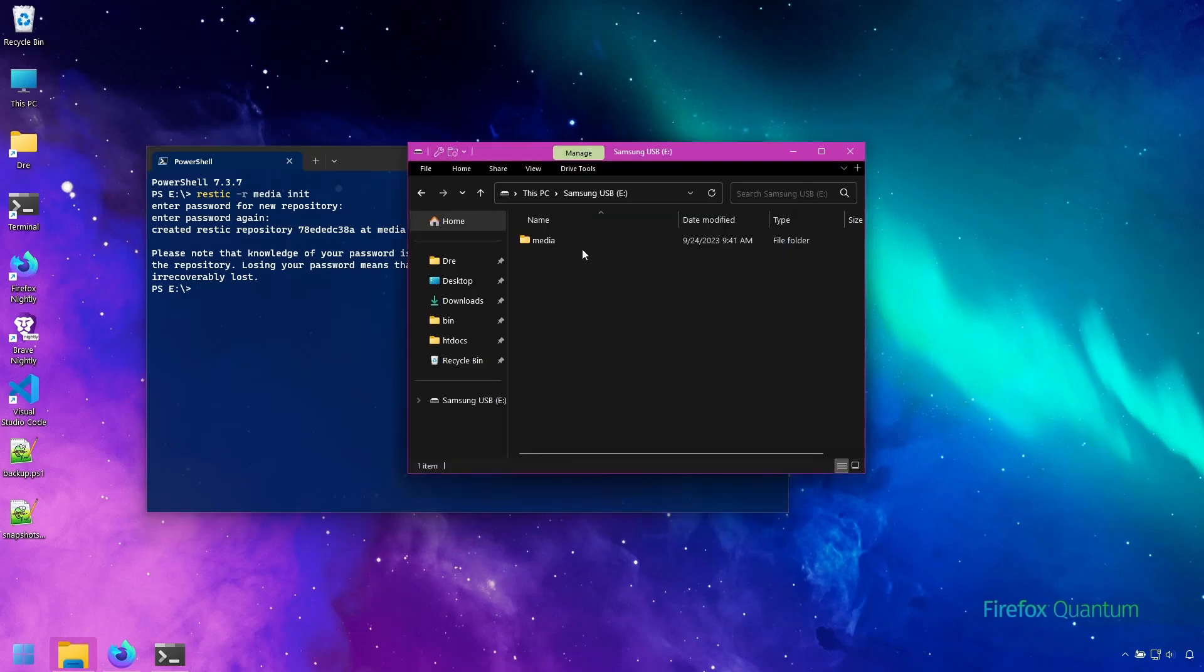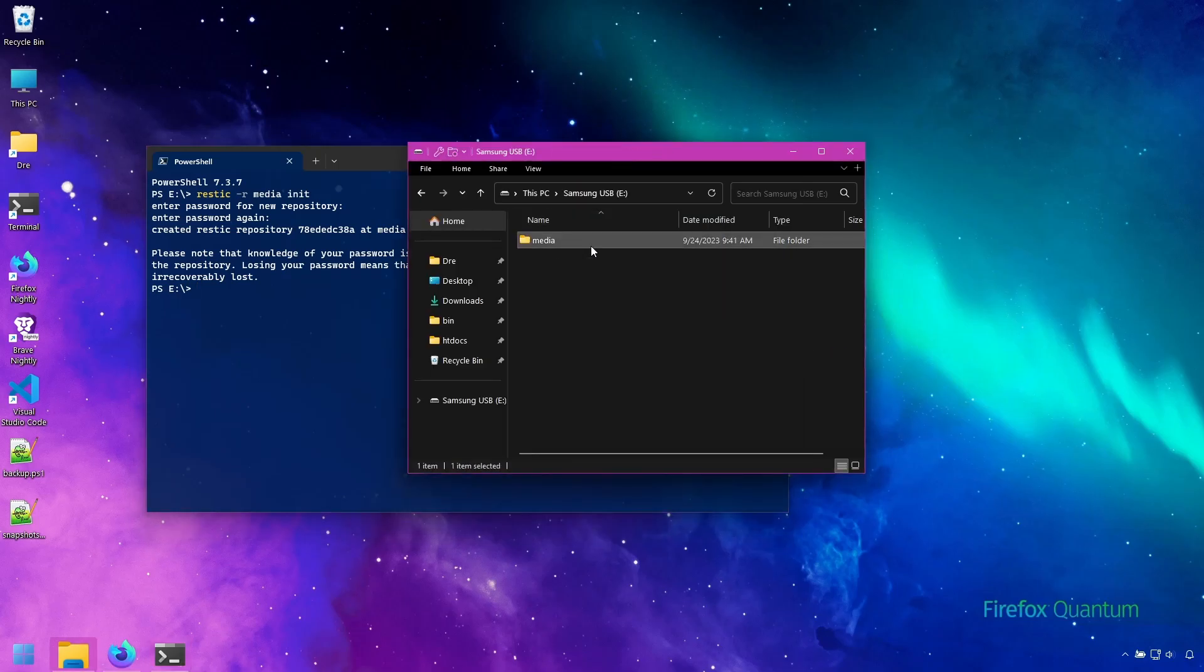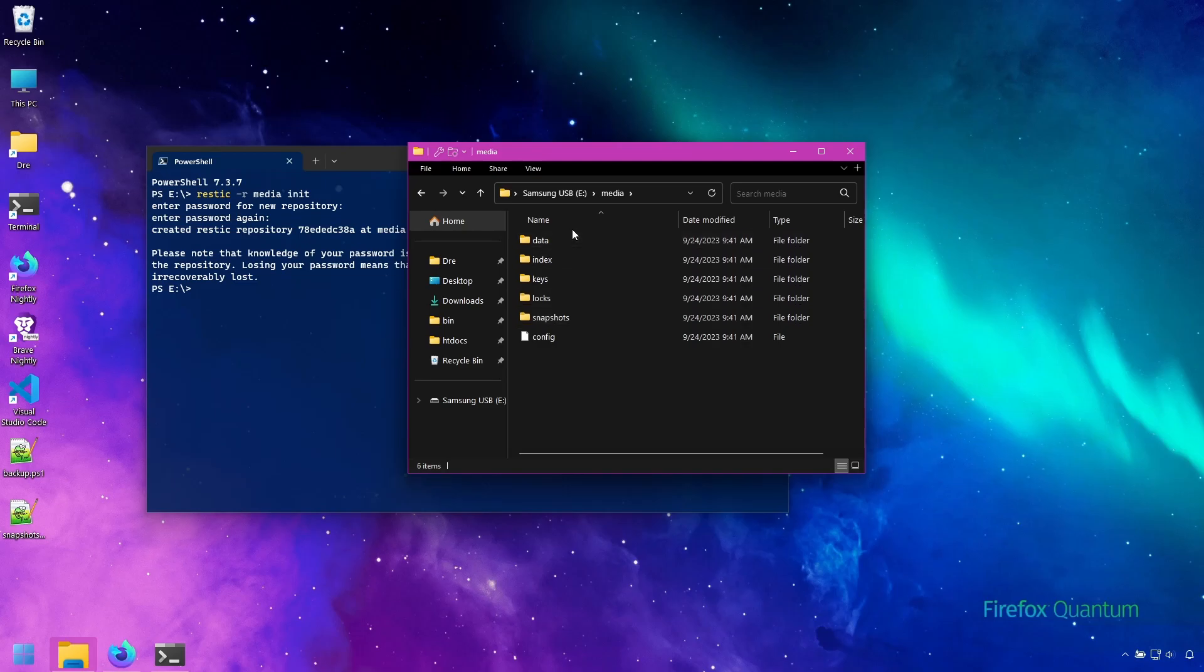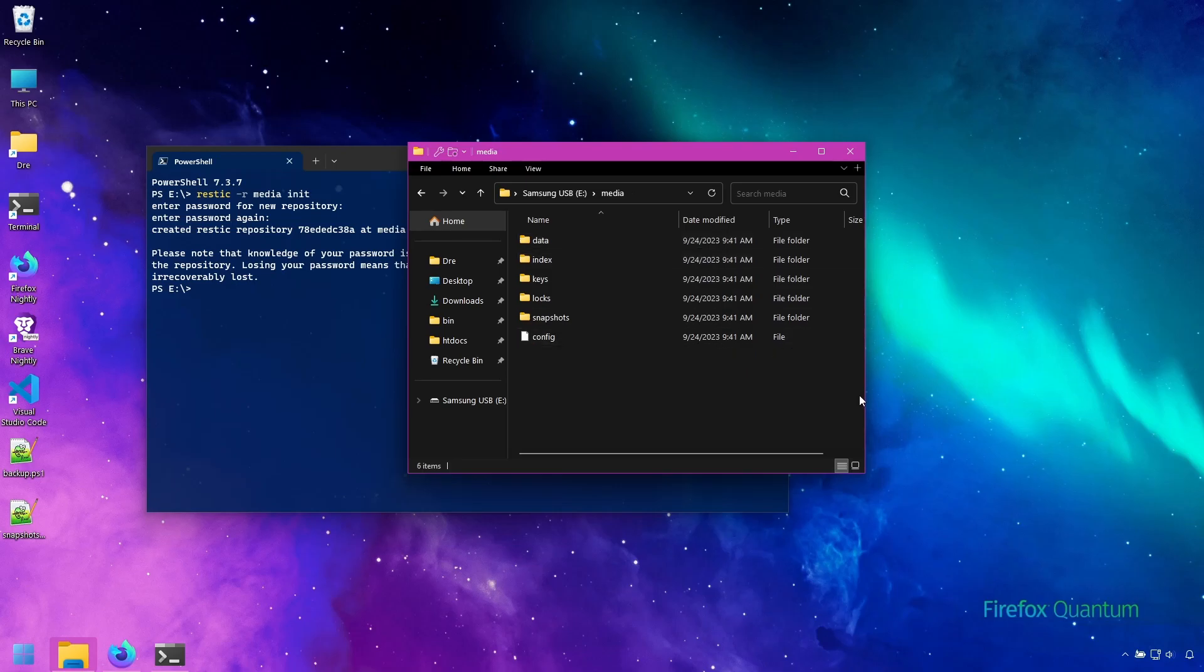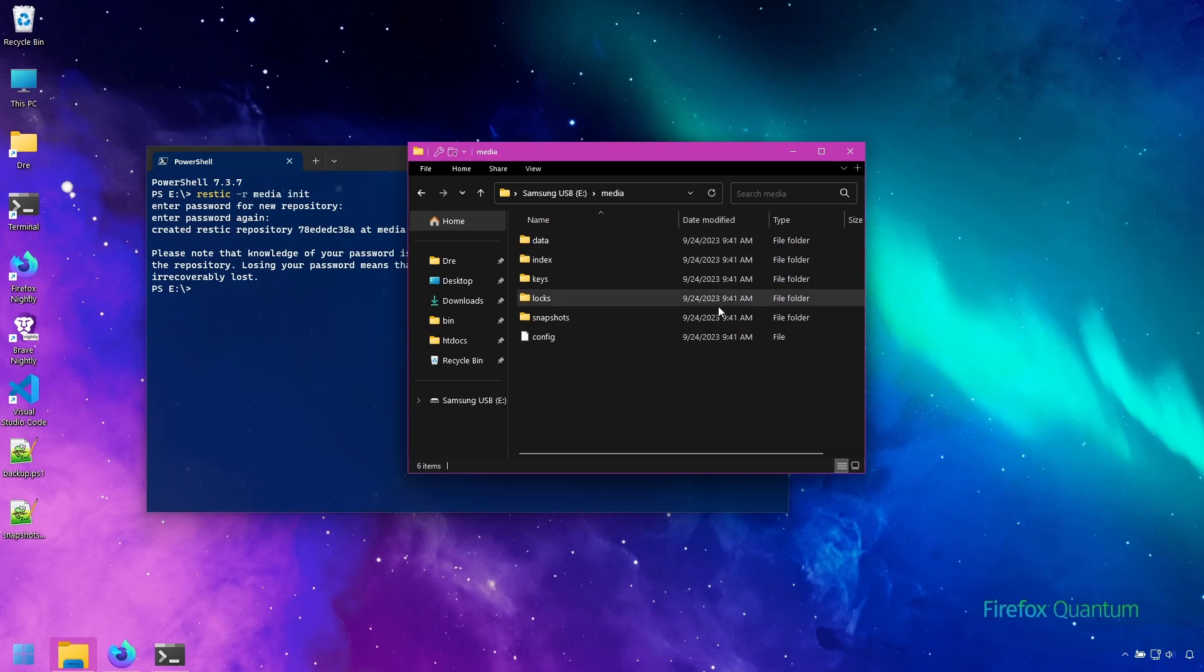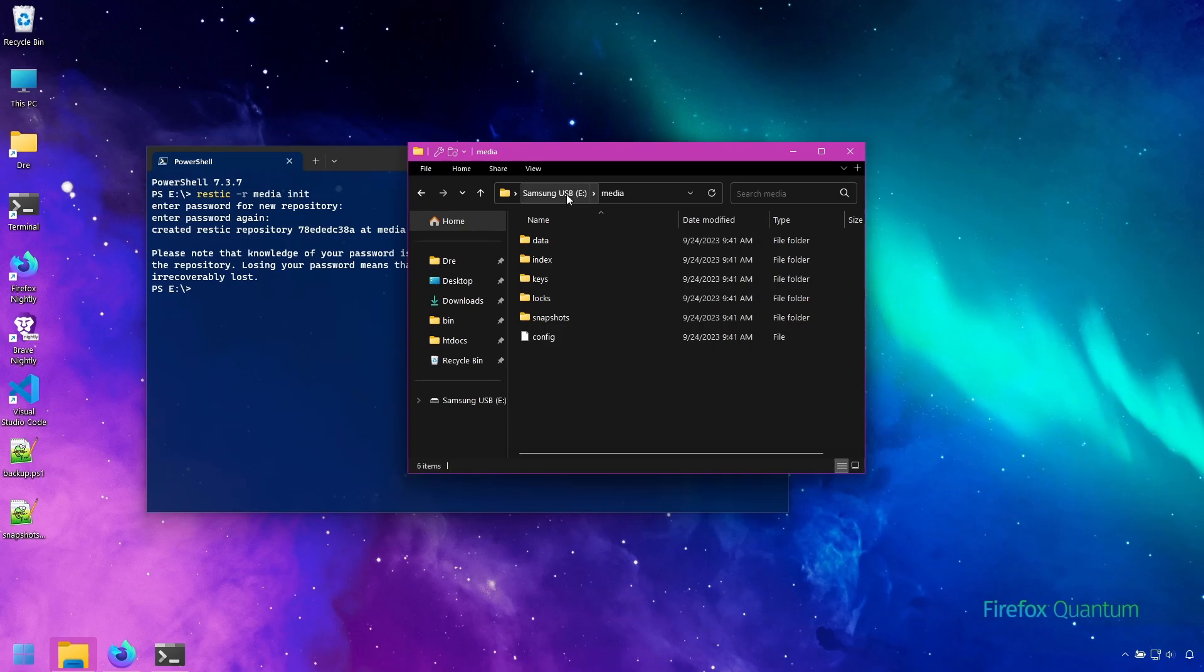But if we look in here it created this folder called media and all of these other folders and files. Do not touch any of these files because modifying them may completely corrupt the backup. When you backup with Rustic it creates snapshots inside the repository. These snapshots keep track of all file changes so you can go back in time and restore older files. Let's go ahead and create our first snapshot.